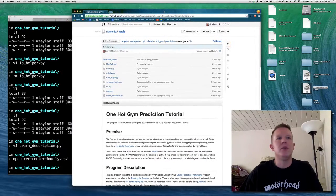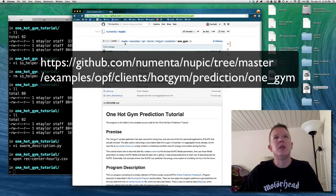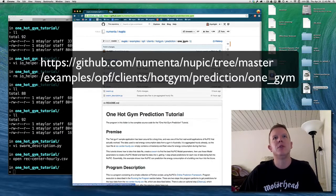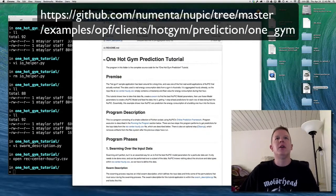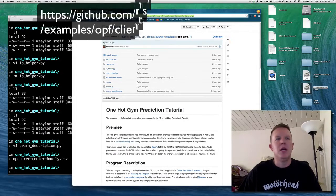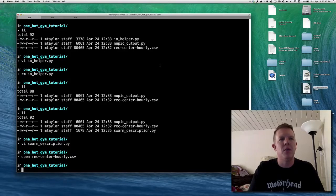I'm going to show you how this tutorial works. The source code is available online on a repository at github.com/Numenta/NuPIC. It is in the examples, OPF, clients, hot gym prediction folder under OneGem — there's a readme there. We're going to basically build up this tutorial mostly from scratch so you can see how it works.